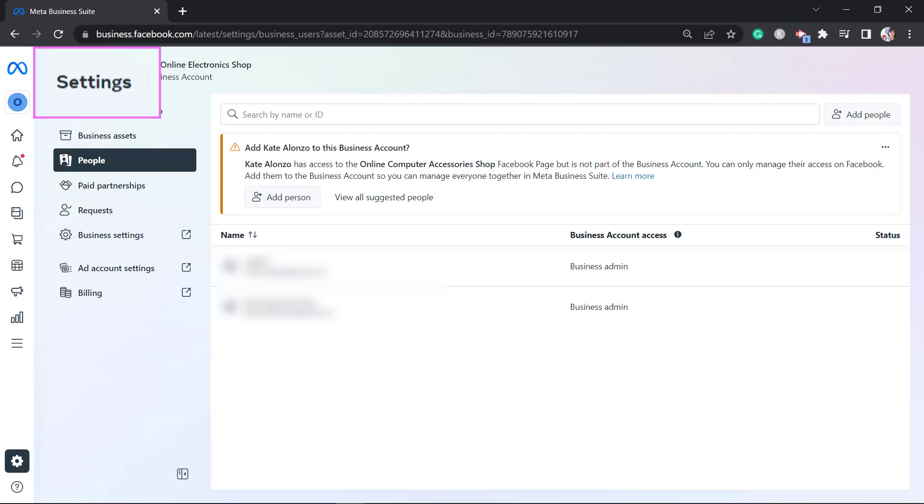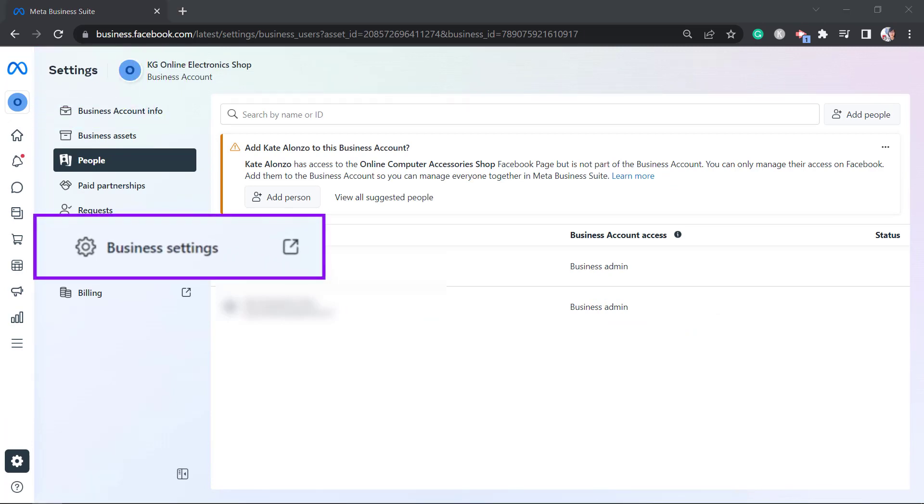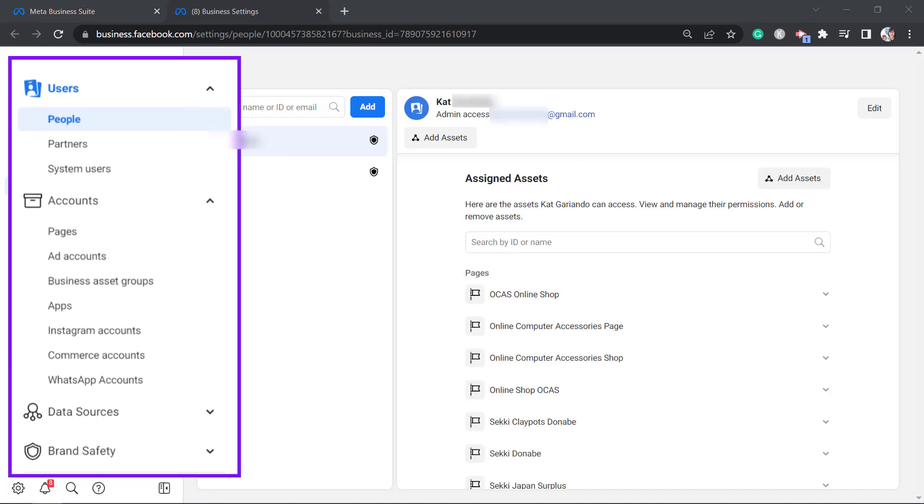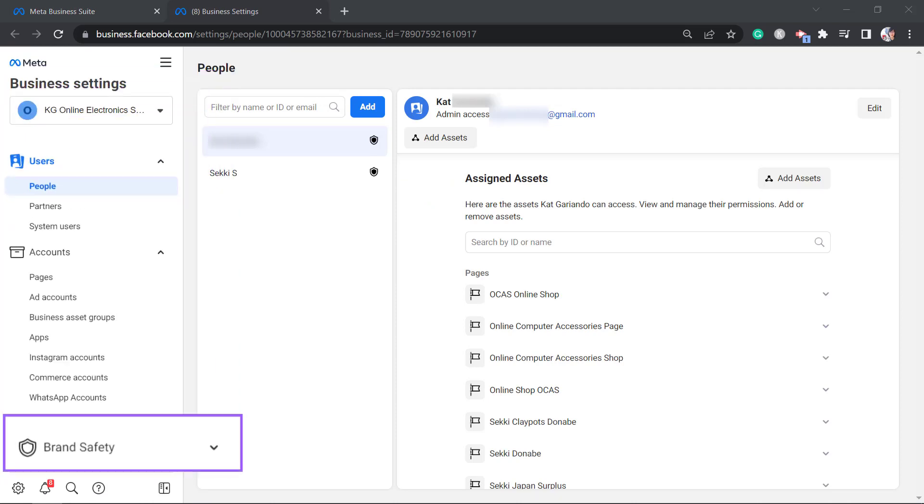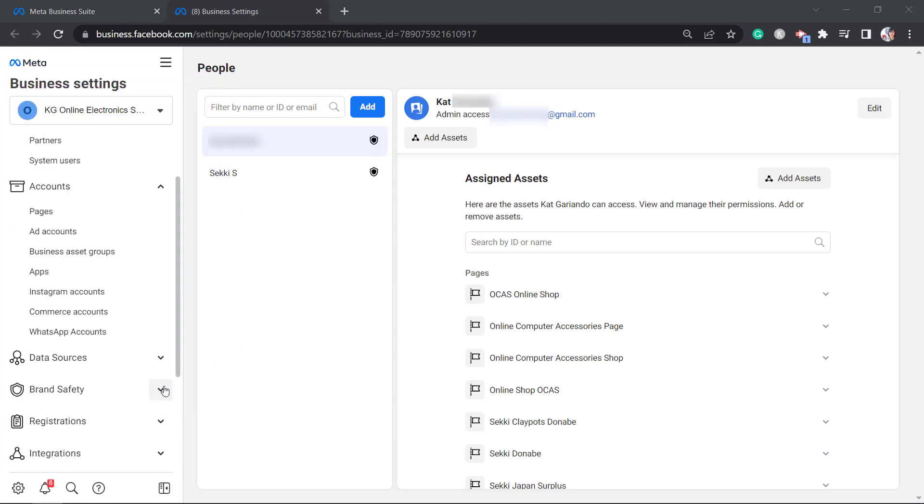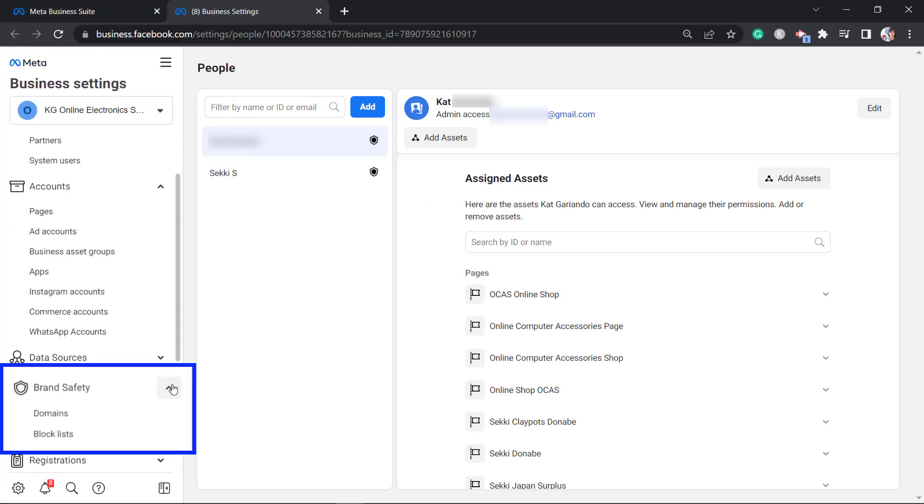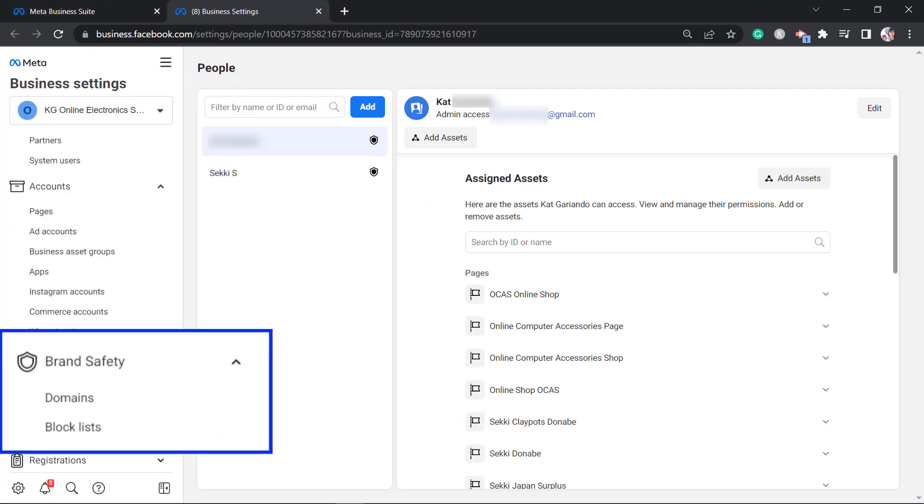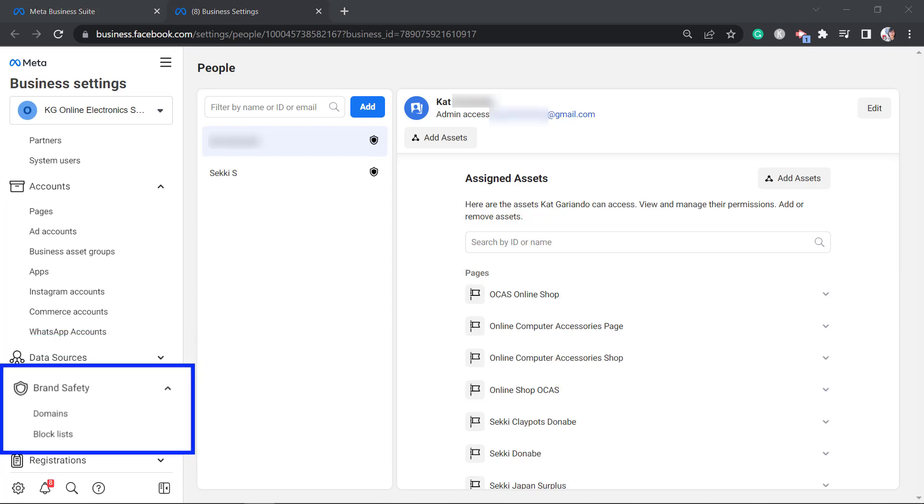Now on the settings page, look for the business settings menu. And from the left menus, look for brand safety. It will show you two sub-menus. You can find domains here. Click on it.